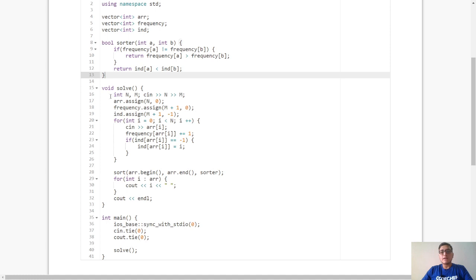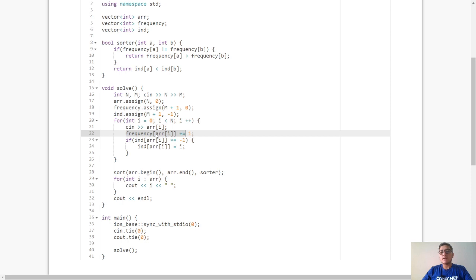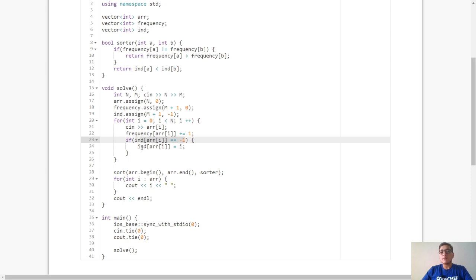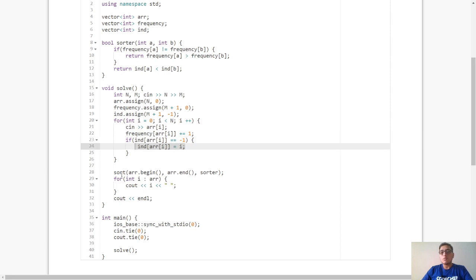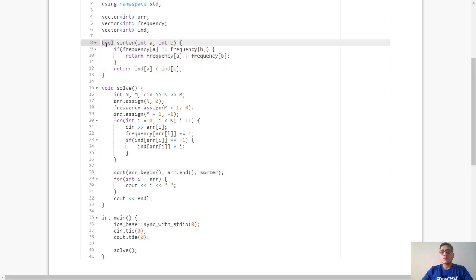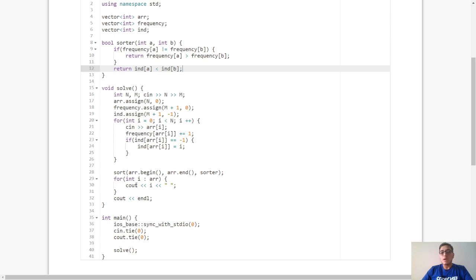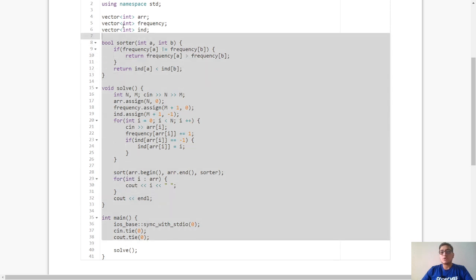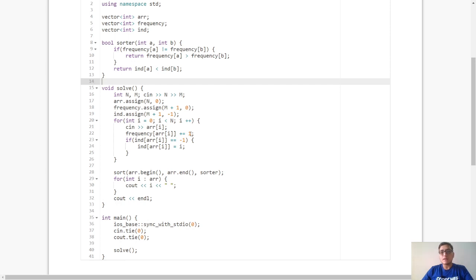Moving on to the code. We start by creating the frequency and index arrays. We create the frequency array by incrementing it by 1 for every a[i]. For the index array, when index of a[i] equals -1 we know we have our first occurrence and update index of a[i] to i. Now we sort the array passing the sorter function as the third argument. The sorter function returns a bool and accepts two variables a and b, returning true if frequency of a is greater than frequency of b when frequencies differ, or index of a is less than index of b when frequencies are the same. Finally we print the answer. Try to code it yourself, and if you face any issues come back and see it again.